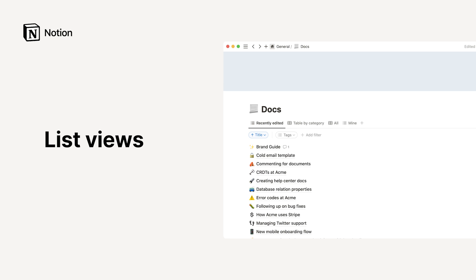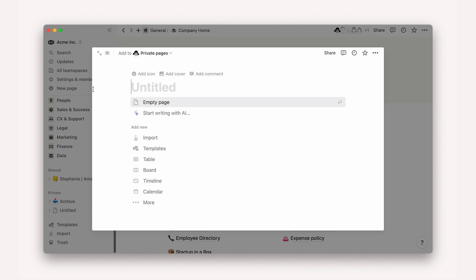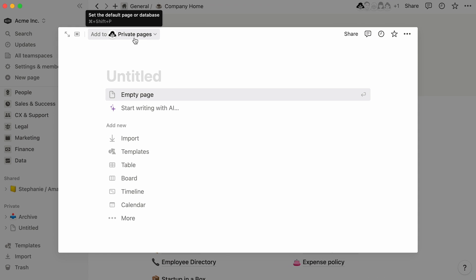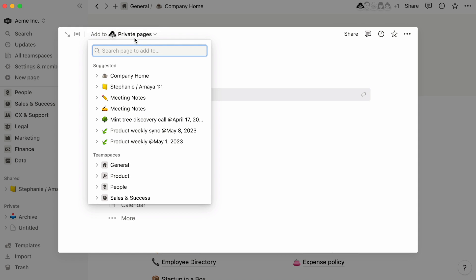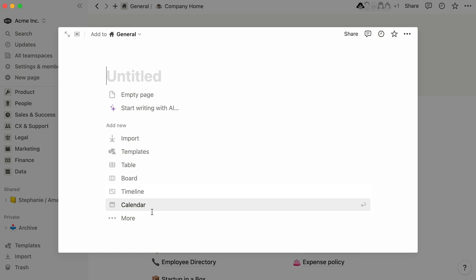We'll show you how to add one to your workspace, as well as the features that make this neat view unique. To add a list to your workspace, click on the New Page button towards the top of the sidebar. Use this dropdown at the top of the page to choose where to add your list. In this case, we'll pick the general team space. Then in the Add New section, select More and List.